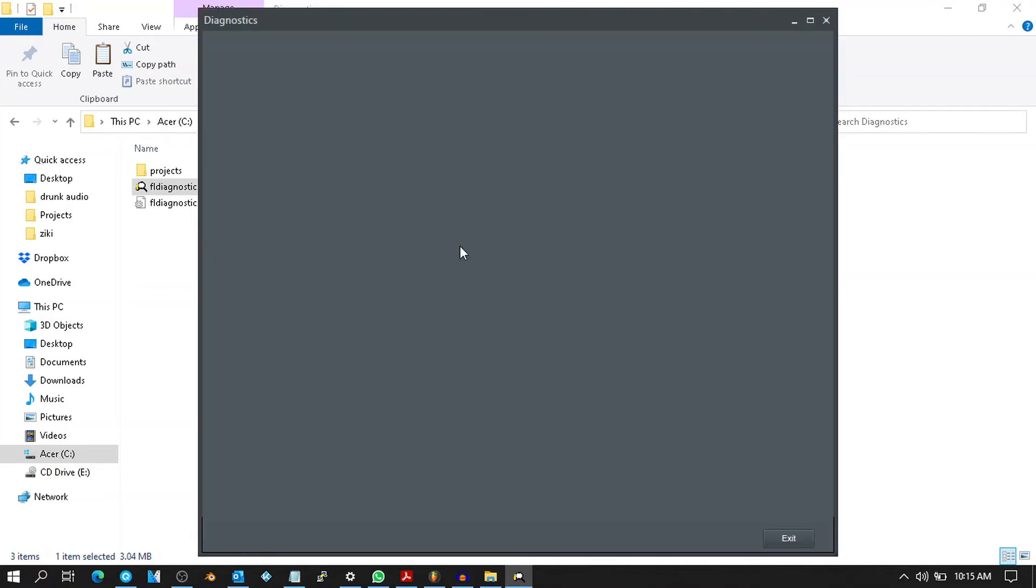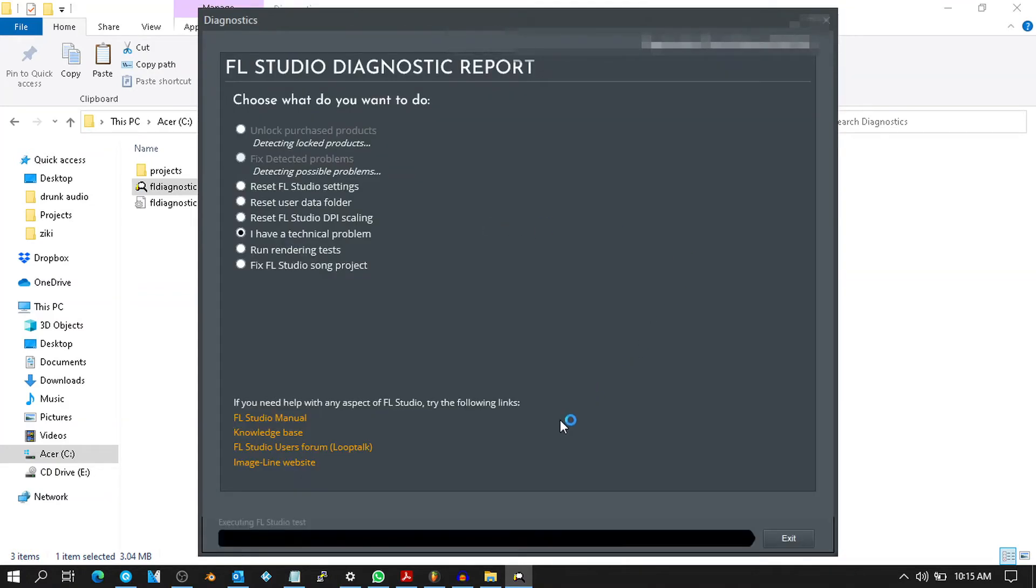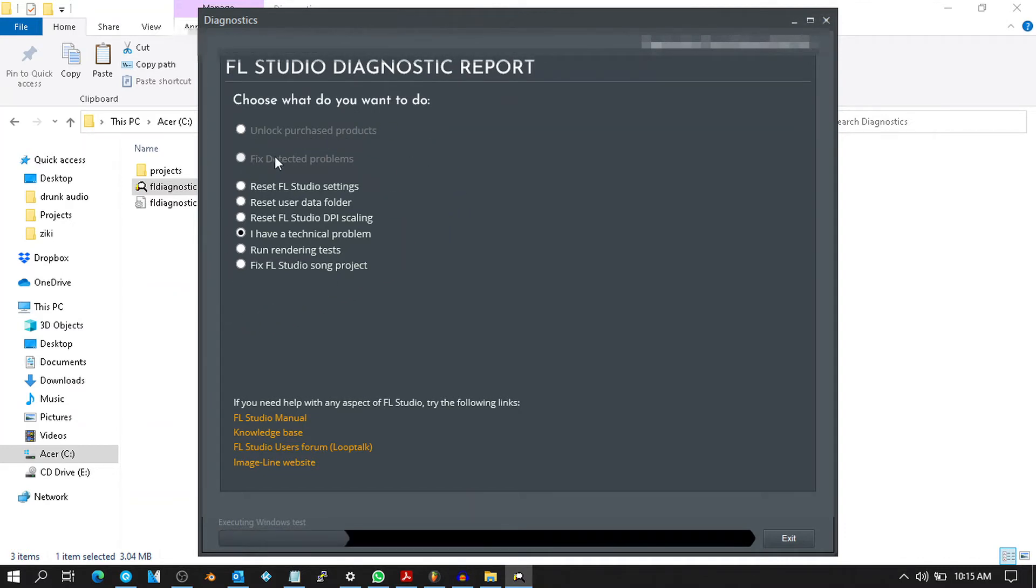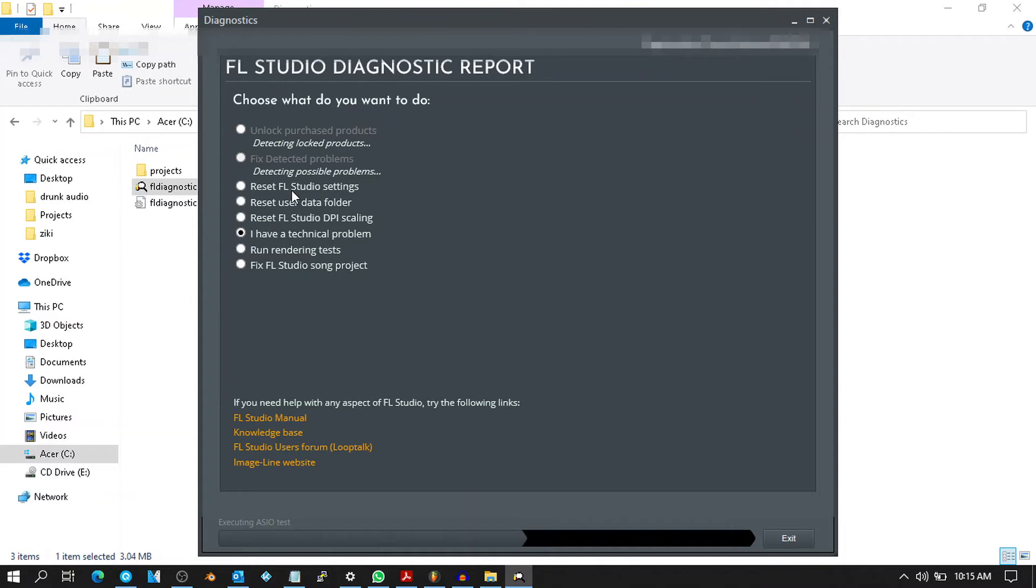Just wait a bit. Here we have a bunch of options that we can go through to find the one that works for us. What we're going to be looking for is Reset FL Studio settings.